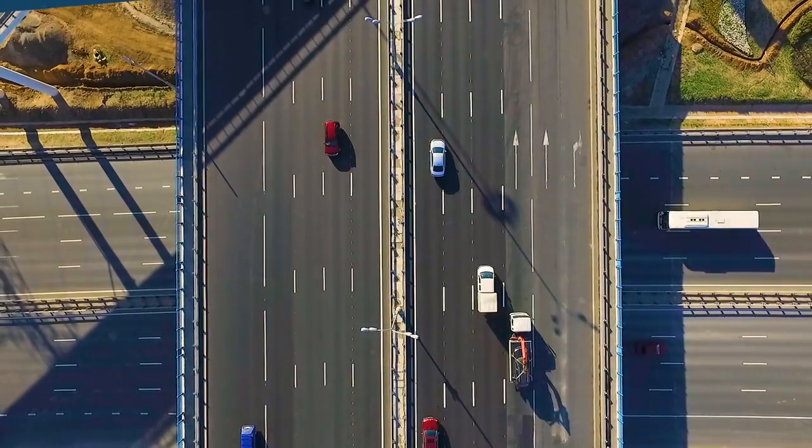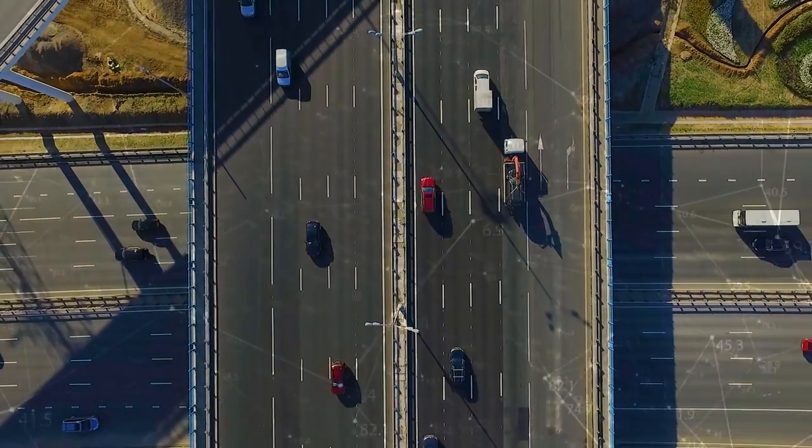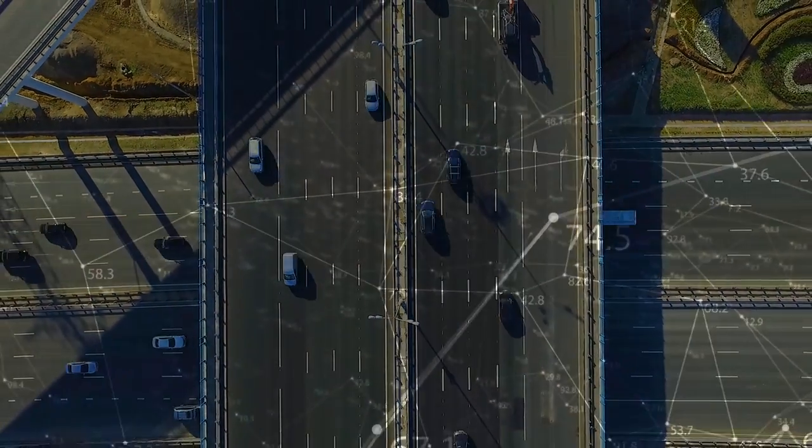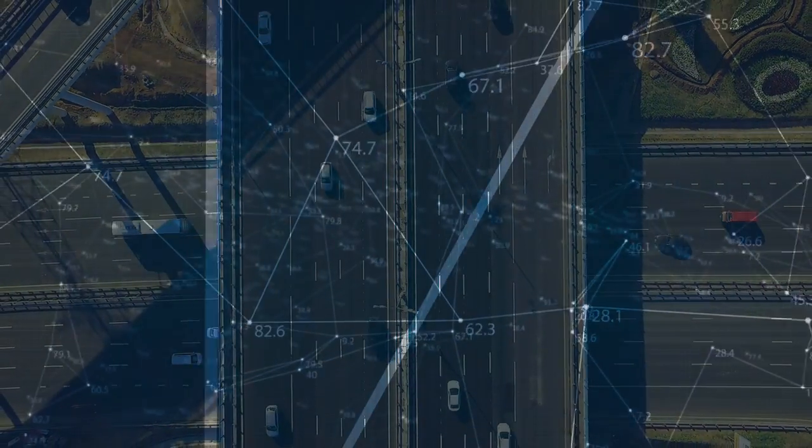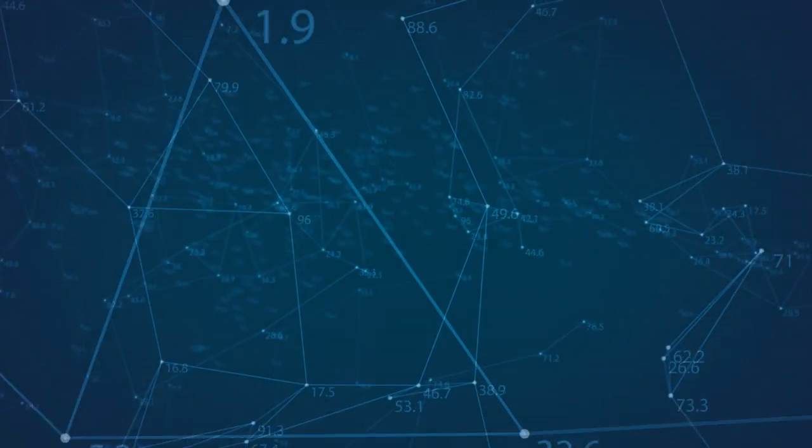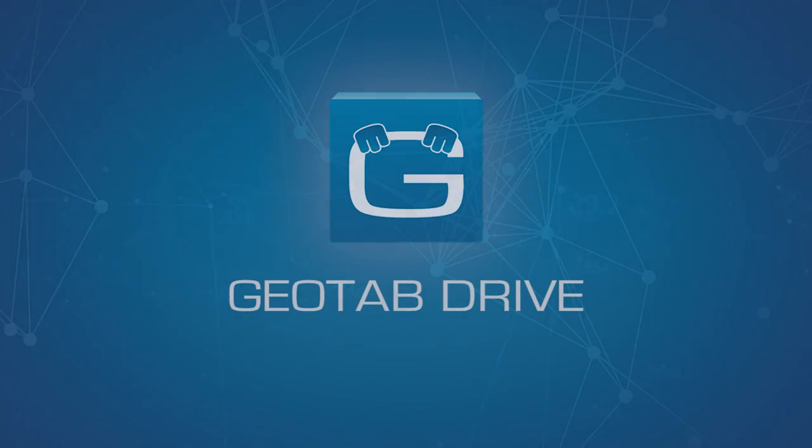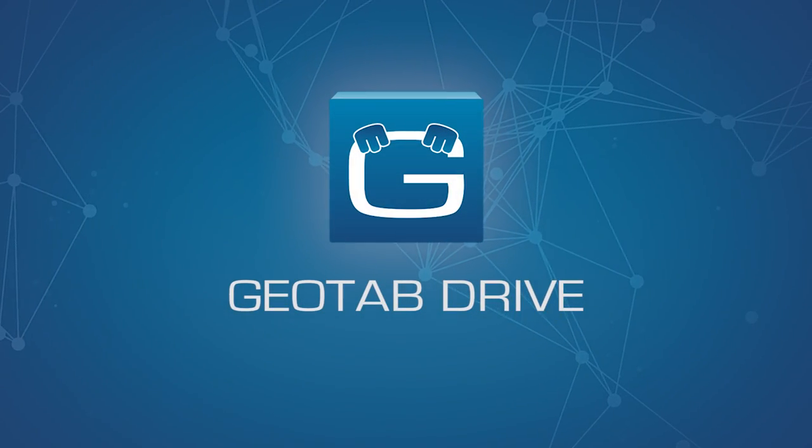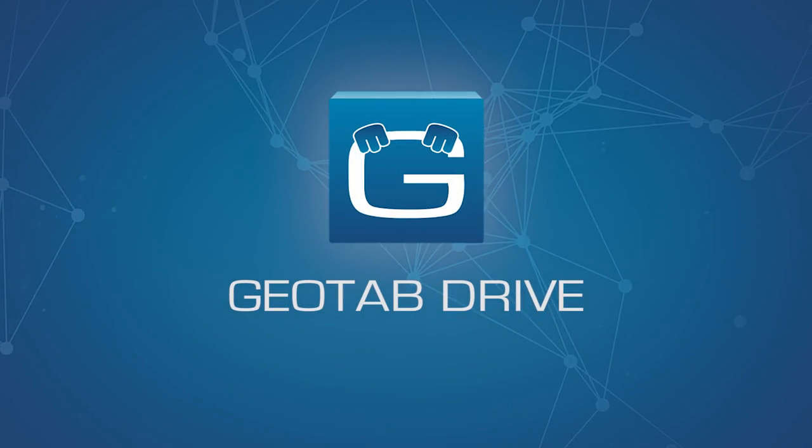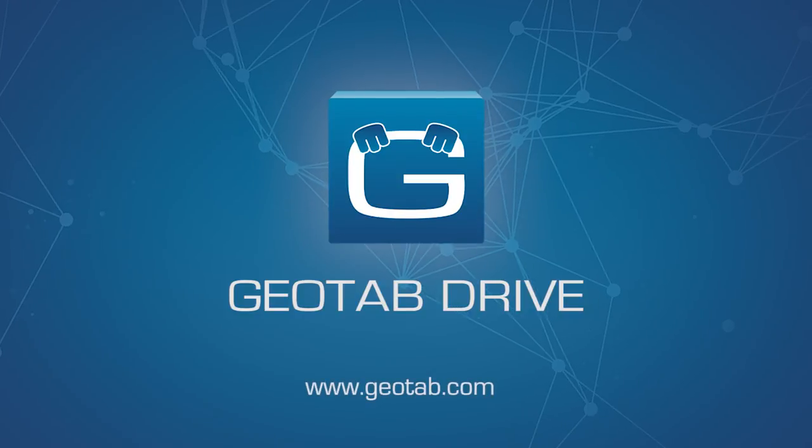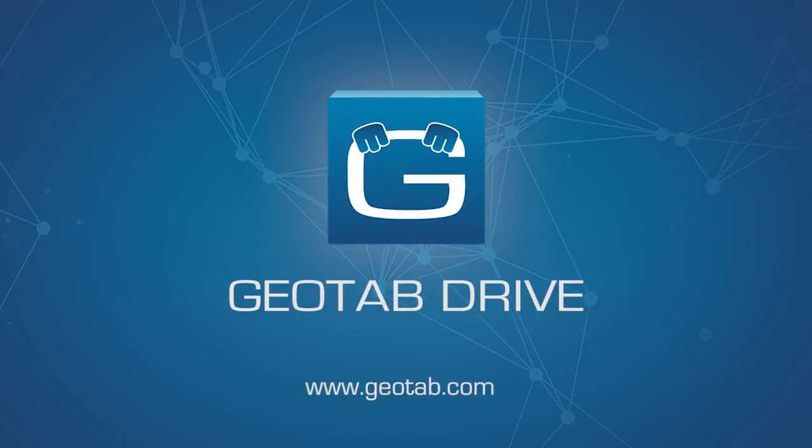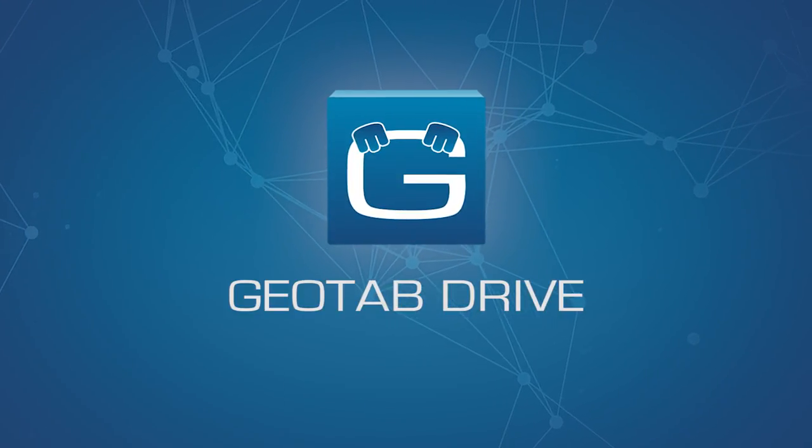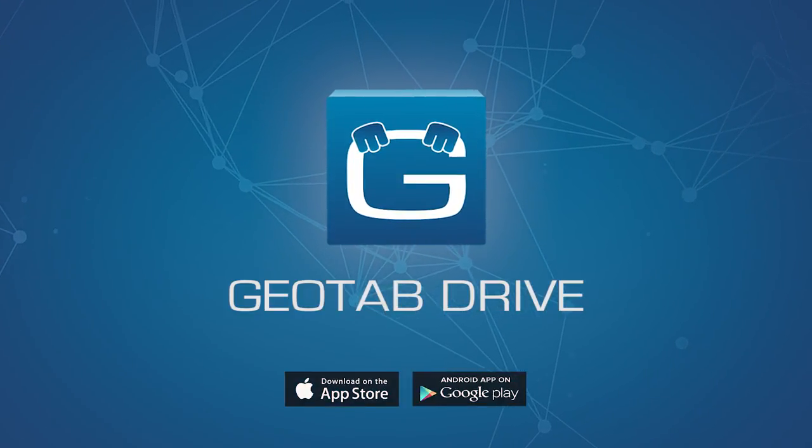Geotab Drive, ensuring driver safety and achieving the highest compliance standards. Choose the ELD solution that grows with you. Visit www.geotab.com for more information or download the app today.